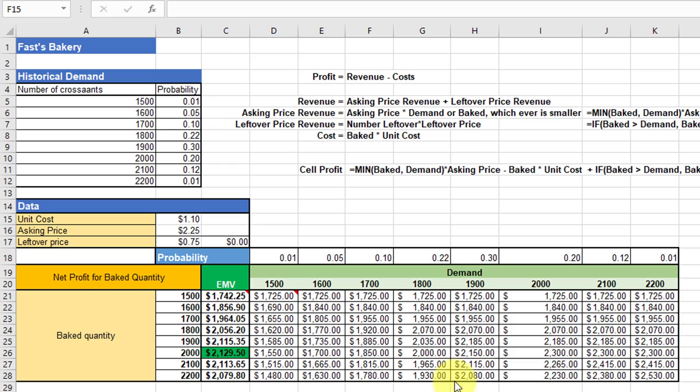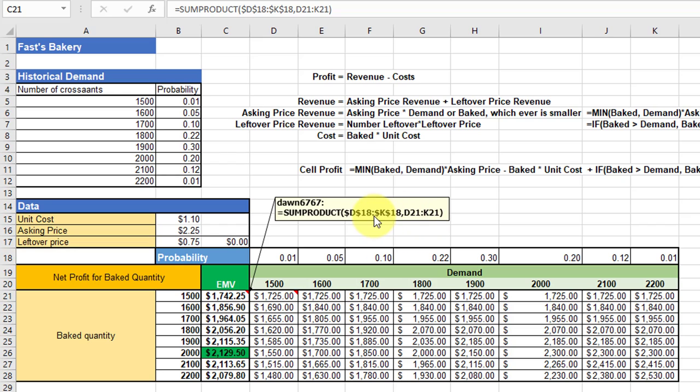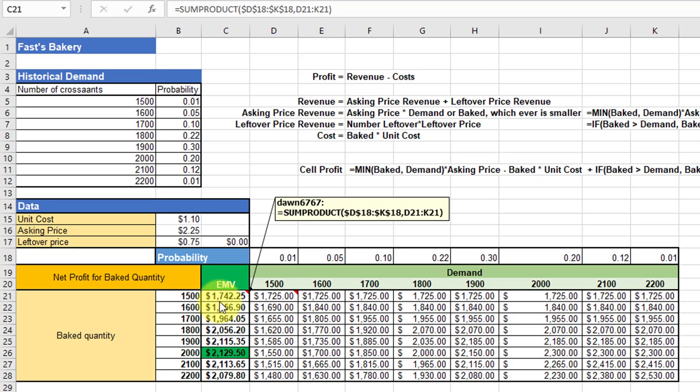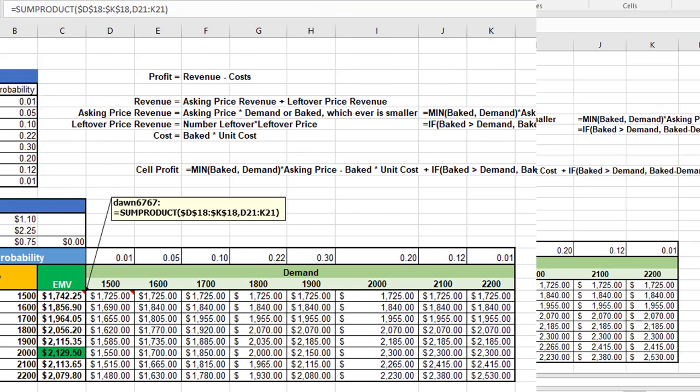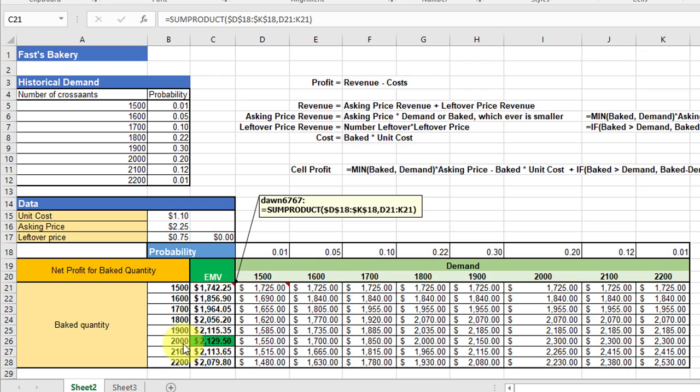Okay, let's talk about the expected monetary value, though, for this problem that we need in order to tell Fred what to order. The expected monetary value for theinters—the baked quantity and the demand—is a SUMPRODUCT. It's just multiplying the probabilities for each demand times the row profits for those demands. It's just, in other words, 0.01 times 1725 plus 0.05 times 1725, and it sums those up to give a total value there of 1742. We copy that formula down each row for our baked quantity. By looking for the largest, the maximum value in this column, that would be the order quantity for Fred to order. In this case, order 2000 or bake 2000 would give him more profit than any others.